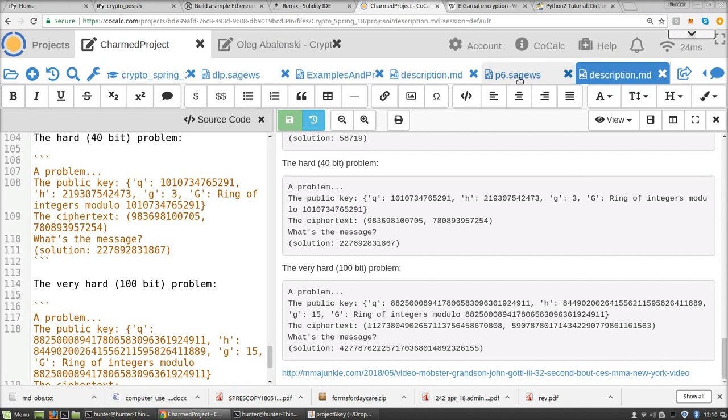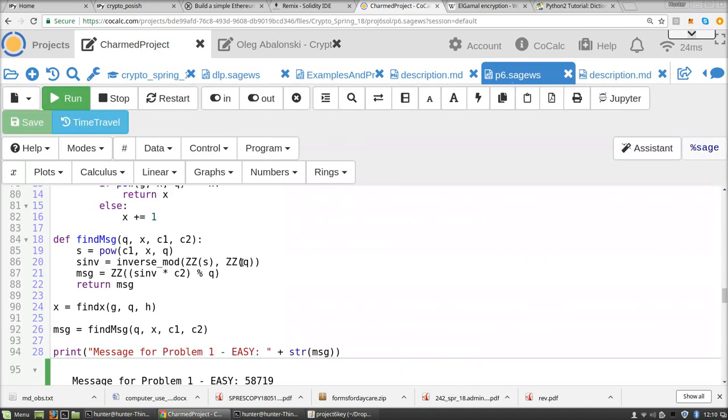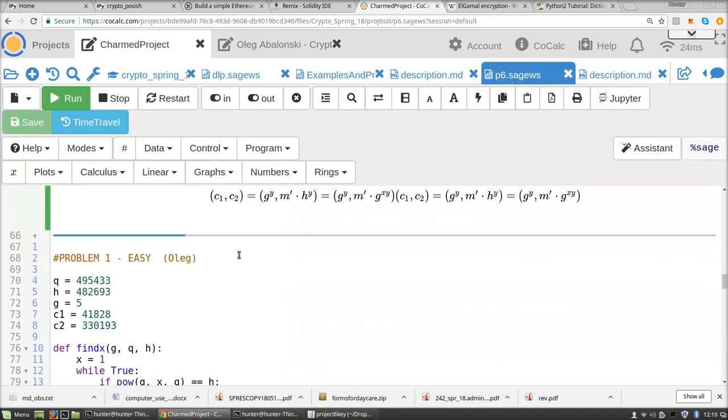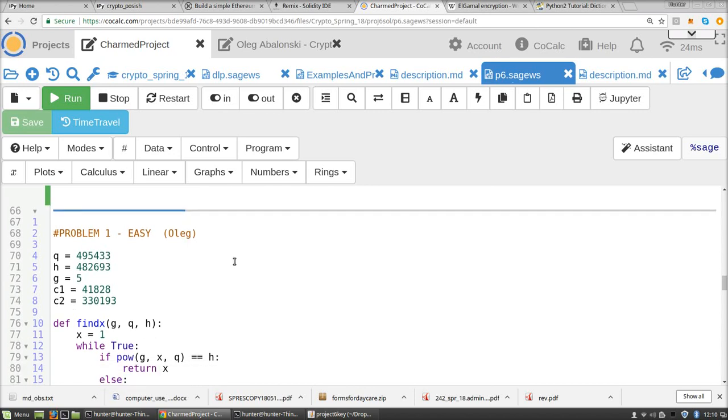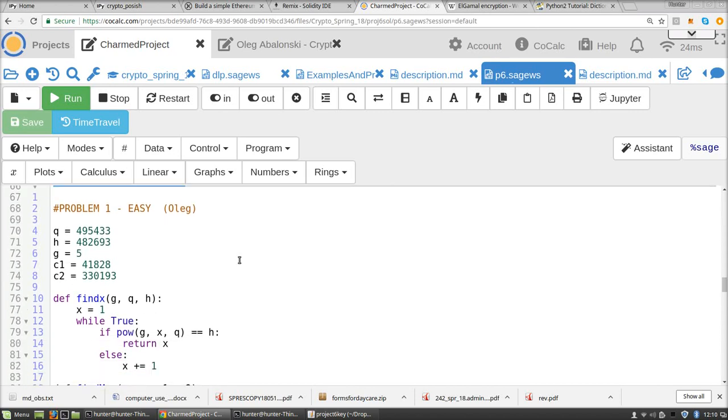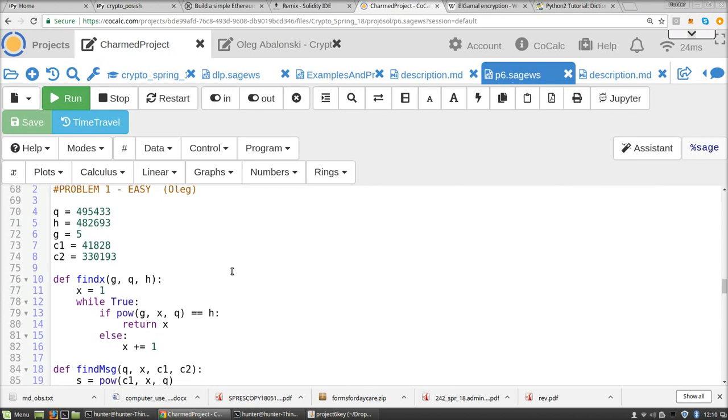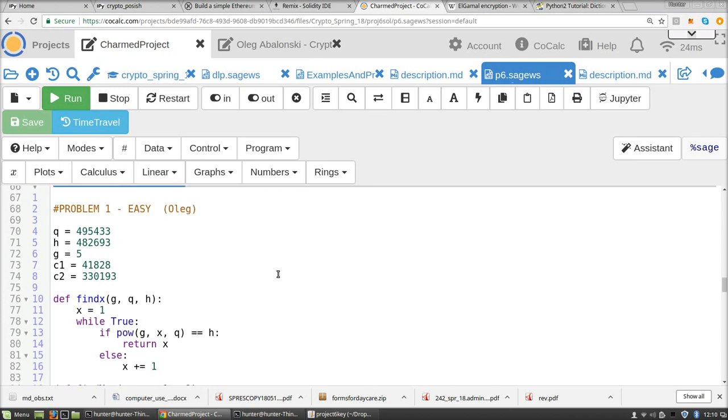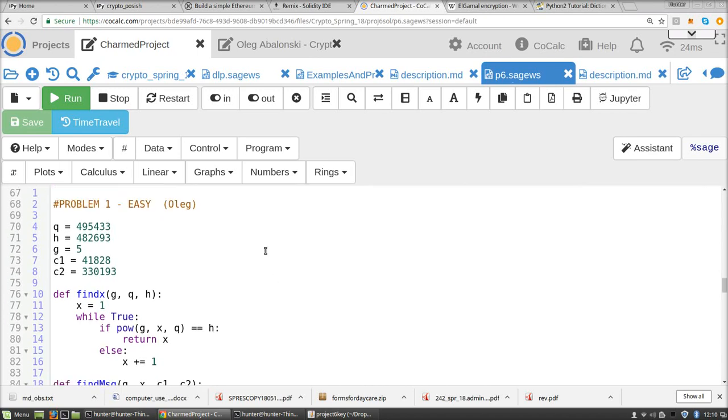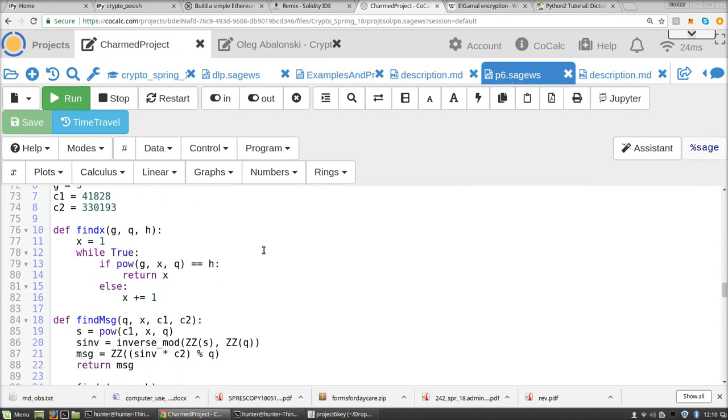So let's go through the code that solves these things. So I'm going to get the solution for the first two from Oleg. Oleg's last name starts with A, and it's also convenient that he usually does very good work and he was able to solve these problems.